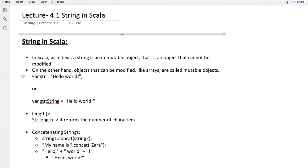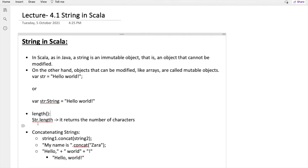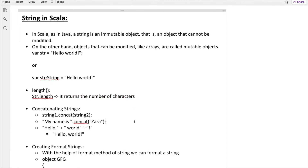Using 'var str' — there is another way to declare a string: use a colon and then use 'String' as the type after the variable name. There is a method 'length' — if you apply this method over a string, it will return the number of characters in the string.